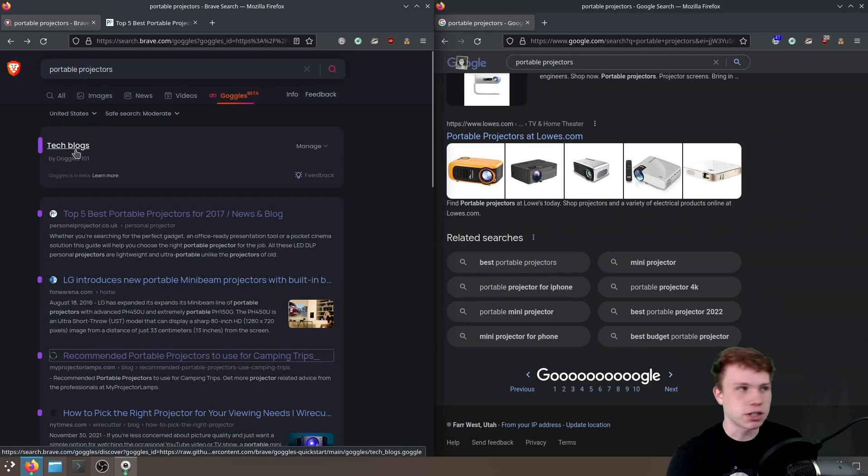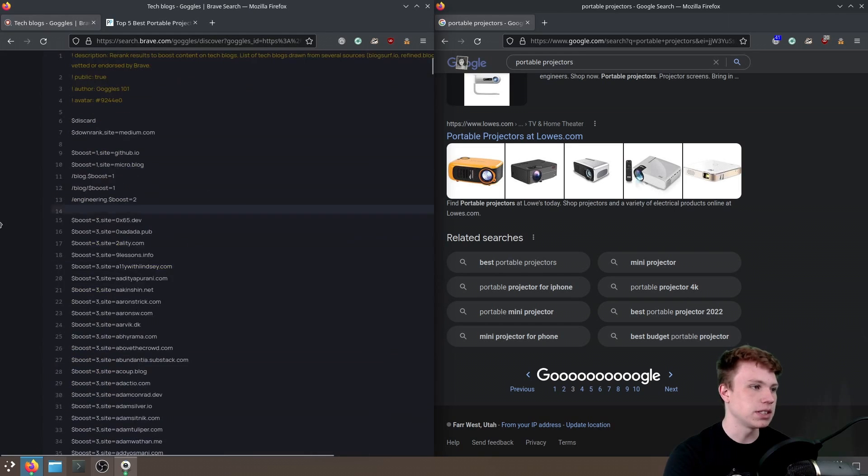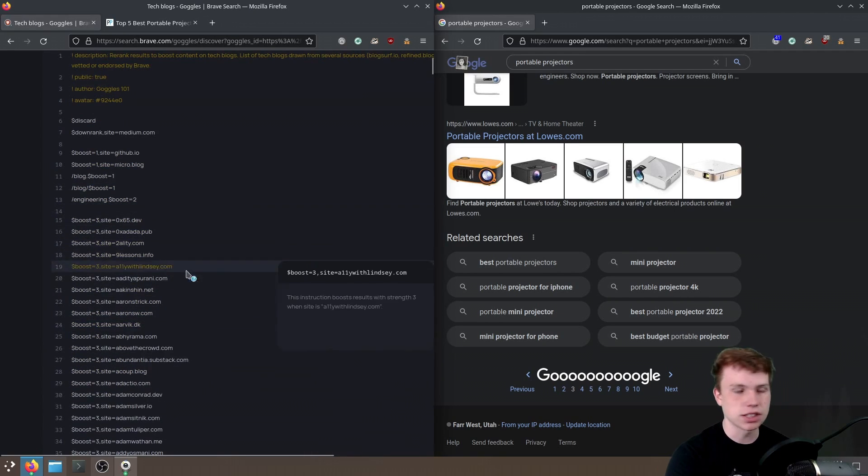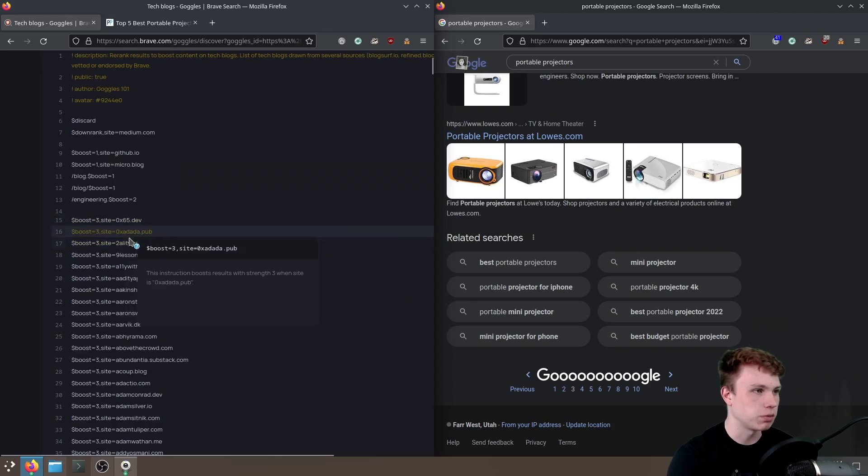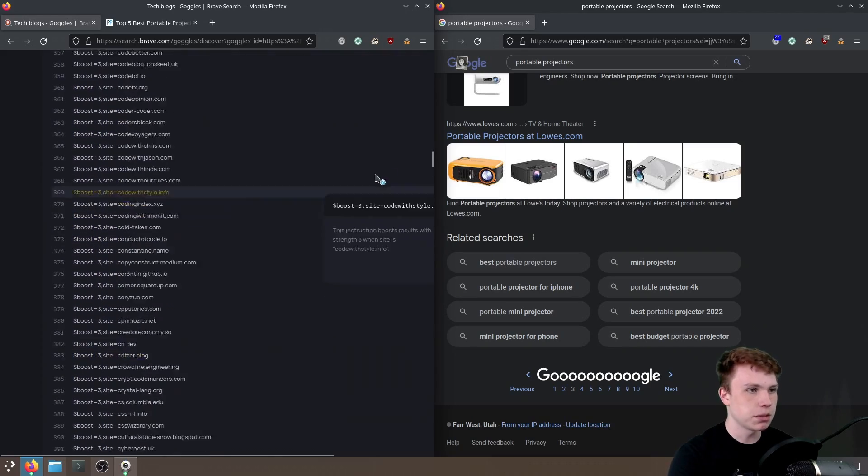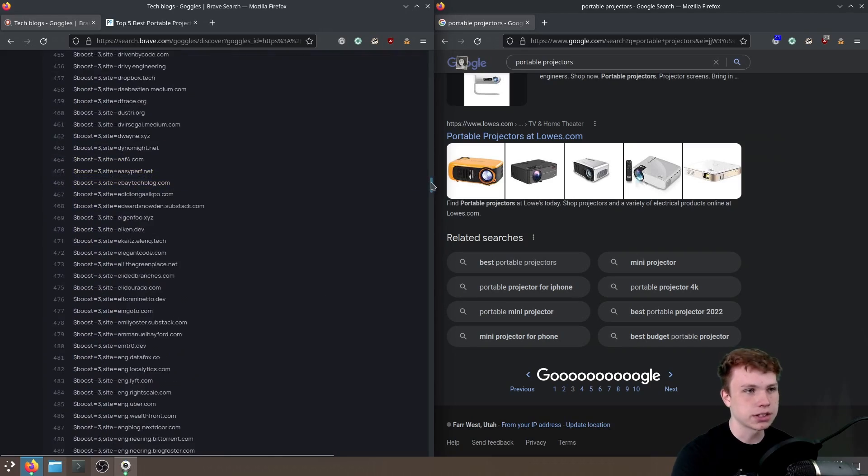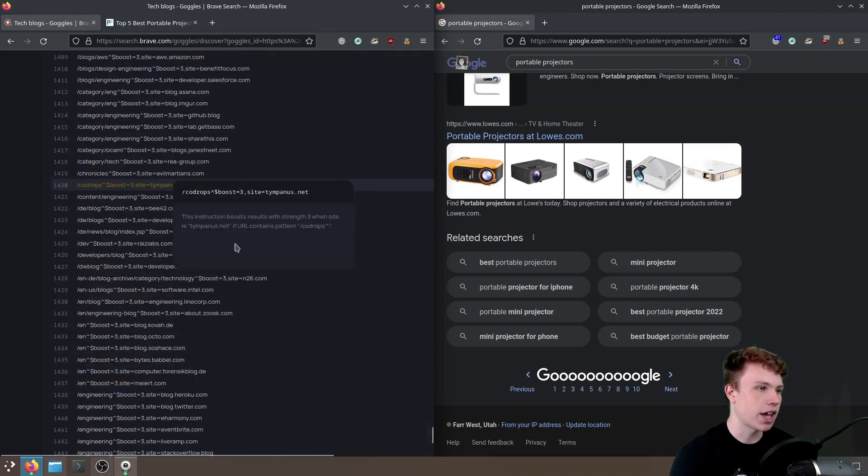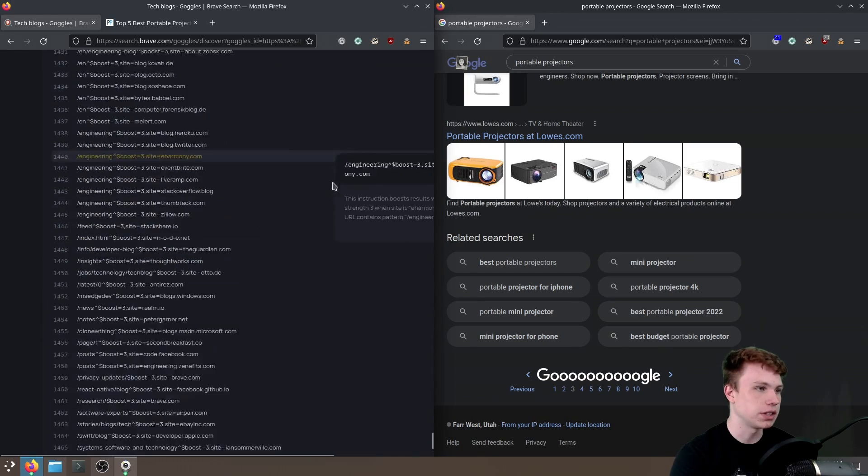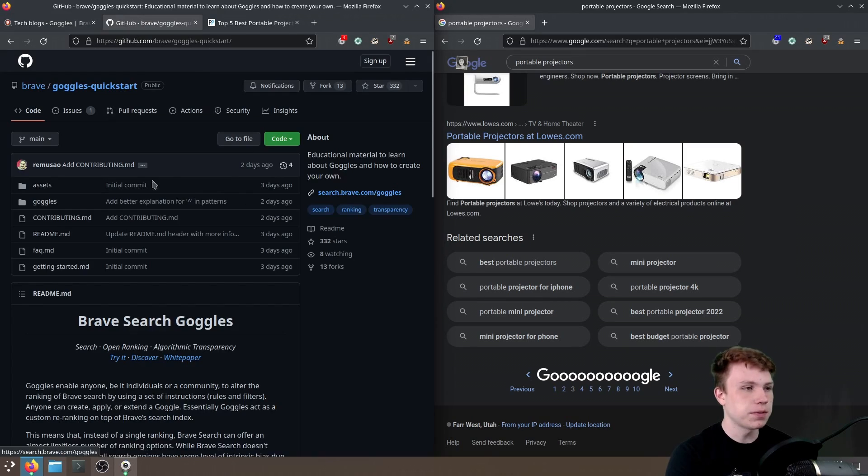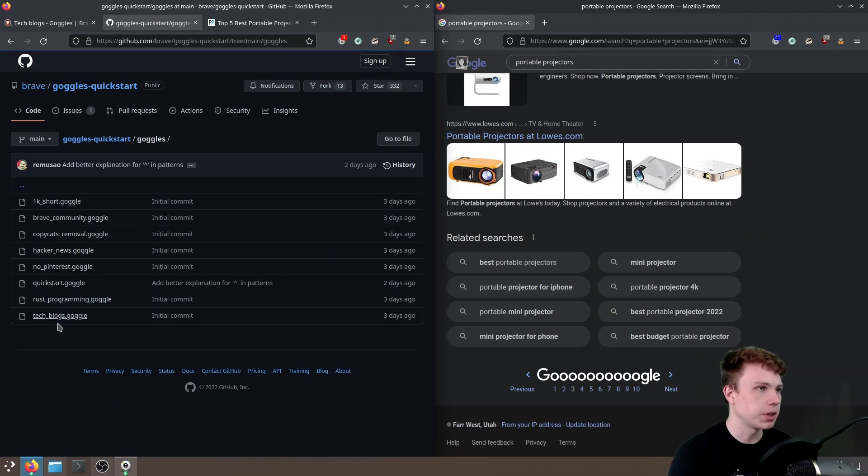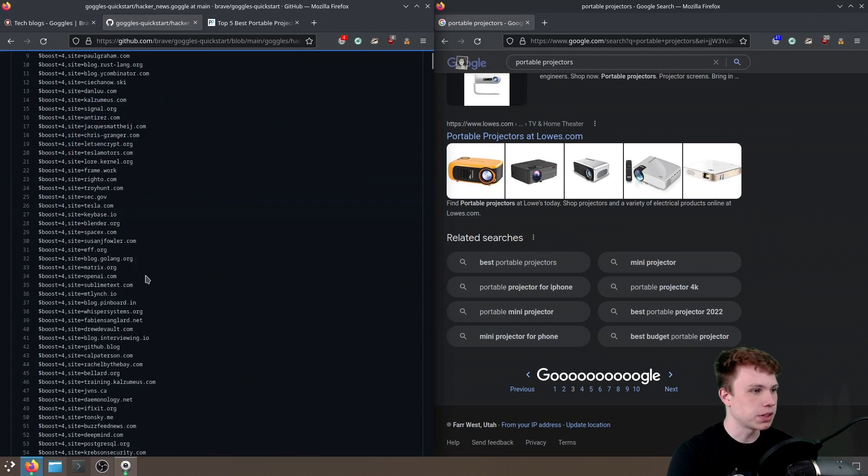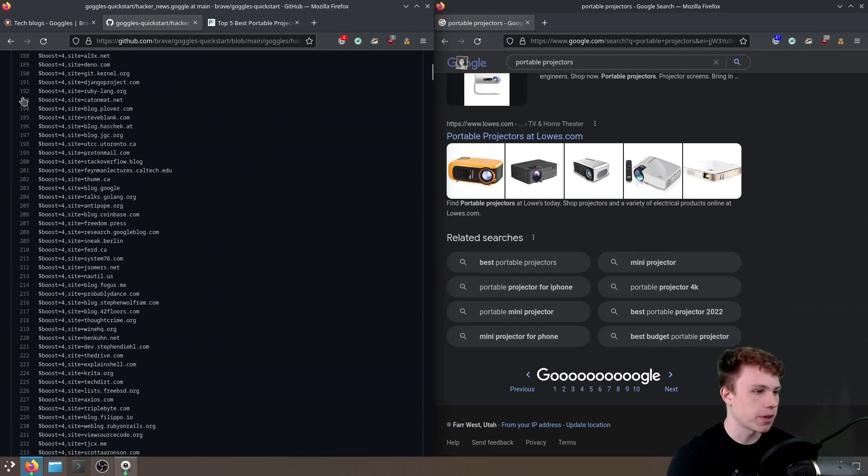You can actually see how this works. If you click on your goggles right here, we can see all the source code, and all this is essentially doing is it's just boosting certain websites by domains. So somebody has to go in here, and someone has to manually add their domains in here that they want to be promoted. So you can find their Brave page on GitHub, and you can see all the different goggles, and you can click on them. You can see what domains they're promoting, stuff like that.